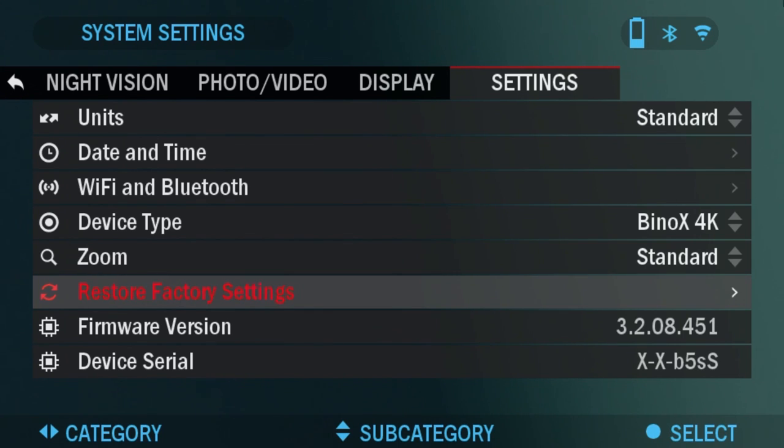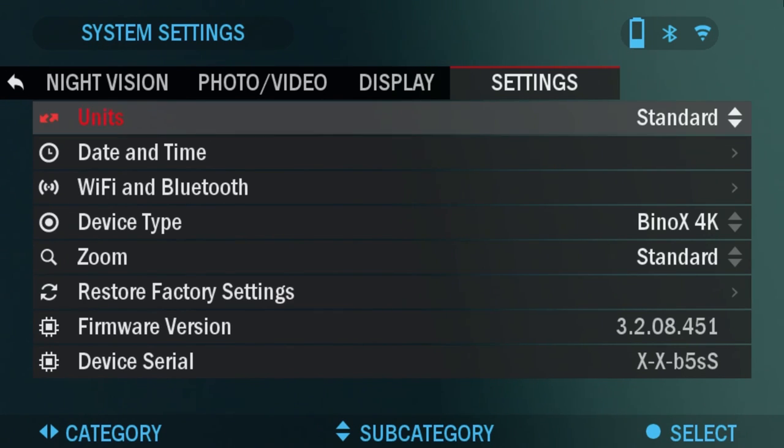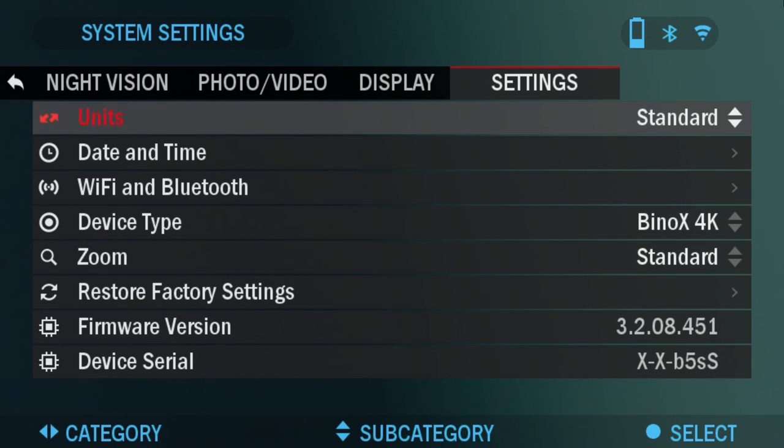Factory restore settings basically restores all your settings to default. And firmware version is where you can see the firmware version for your particular device.